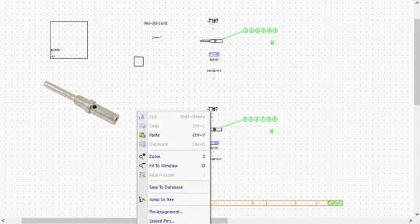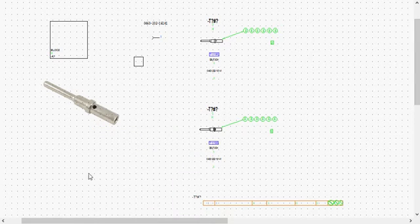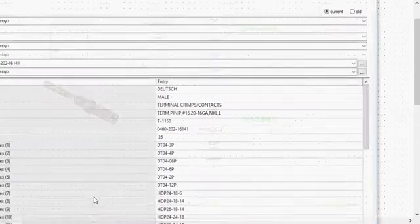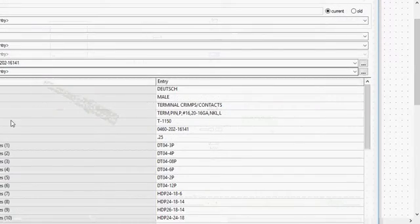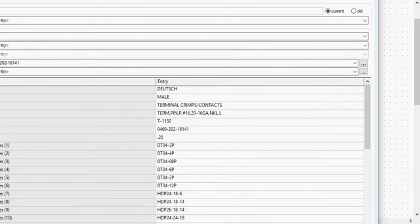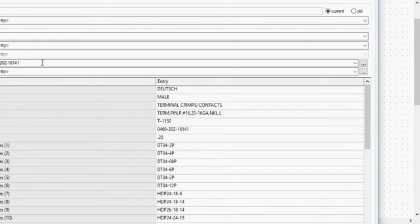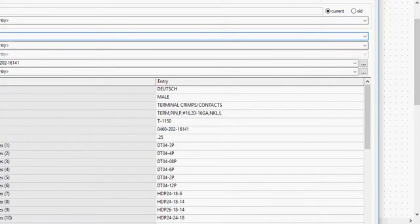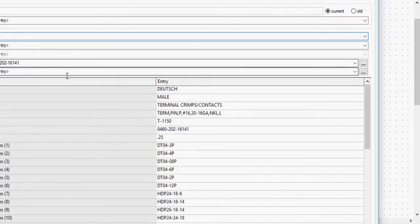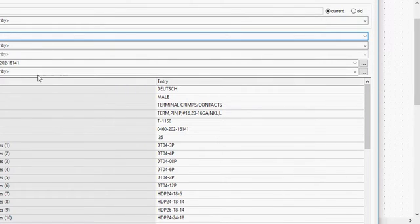This has a lot of the same properties as a regular connector did. The one that we just had, where it's got manufacturer, manufacturer part number, the class. We use a T as a prefix for our terminals. The last previous example, it was a P for a connector.